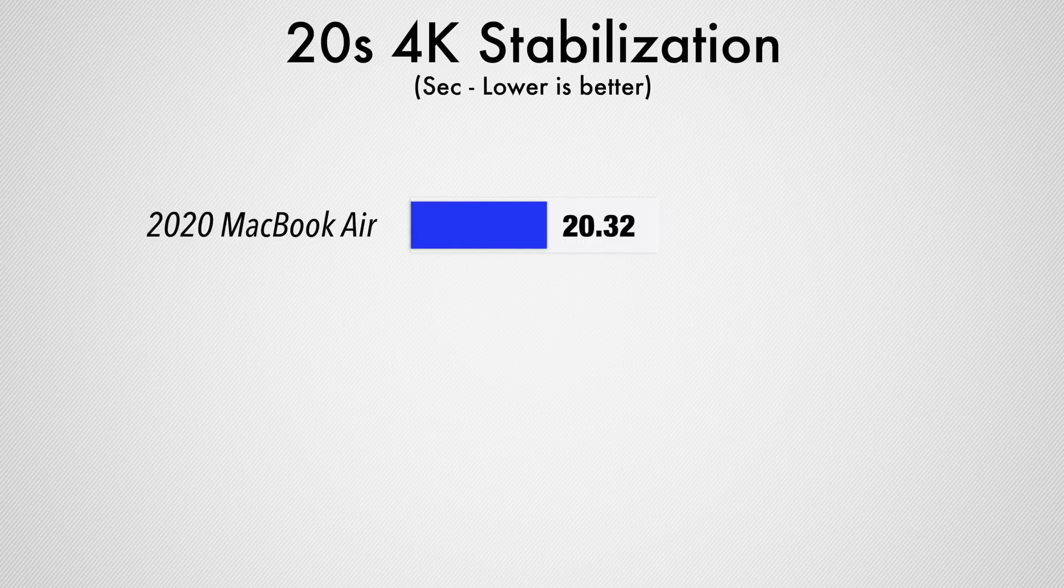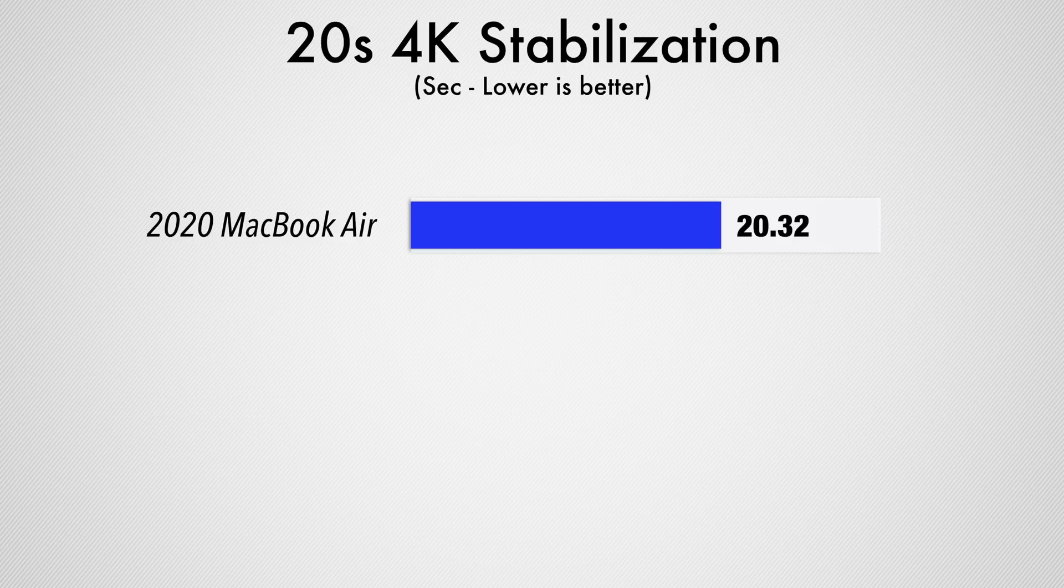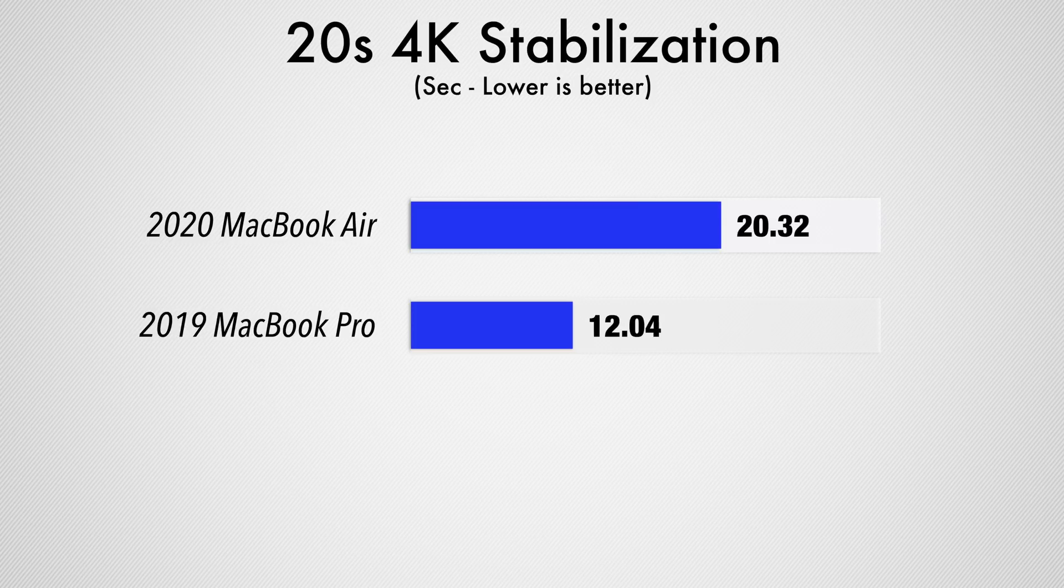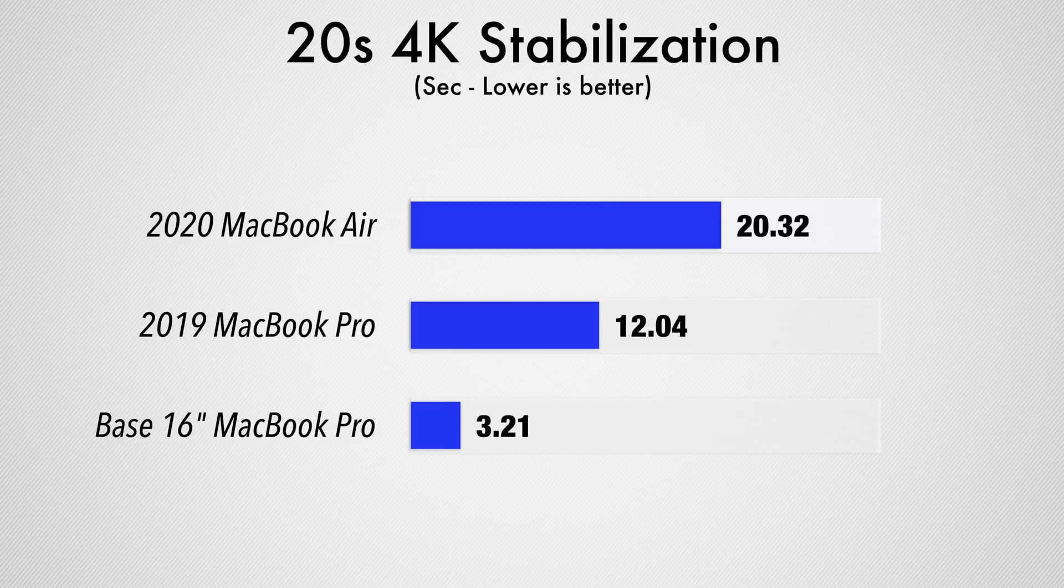Done. Wow, okay, this is incredible. I don't want to tease you guys too long. Previous MacBook Air, not the base model but the upgraded CPU with the G7 graphics: 20 minutes and 35 seconds. The MacBook Pro base model took 12 minutes and 4 seconds. The base 16-inch MacBook Pro: 3 minutes 21 seconds.